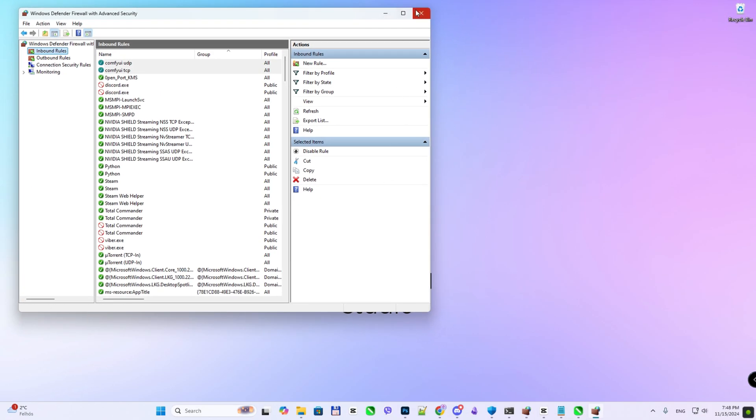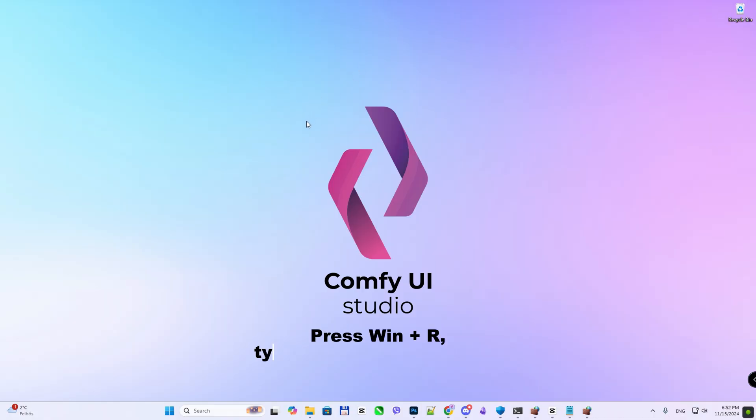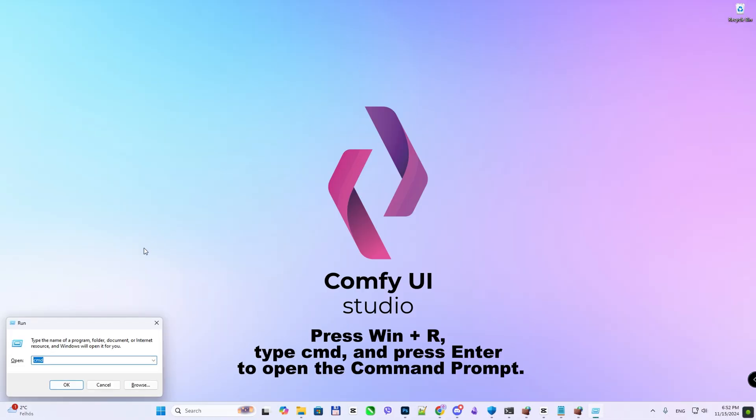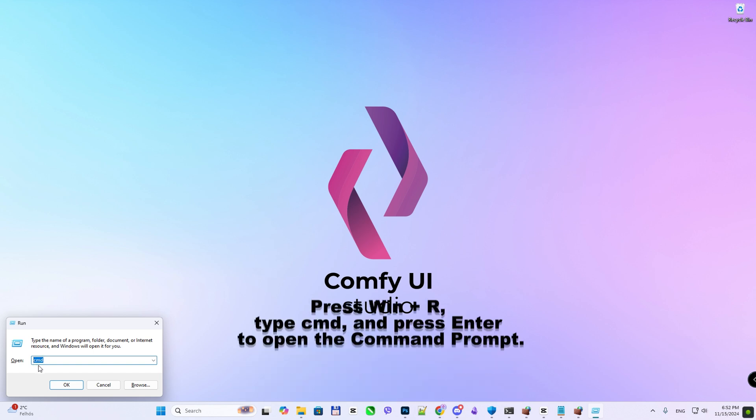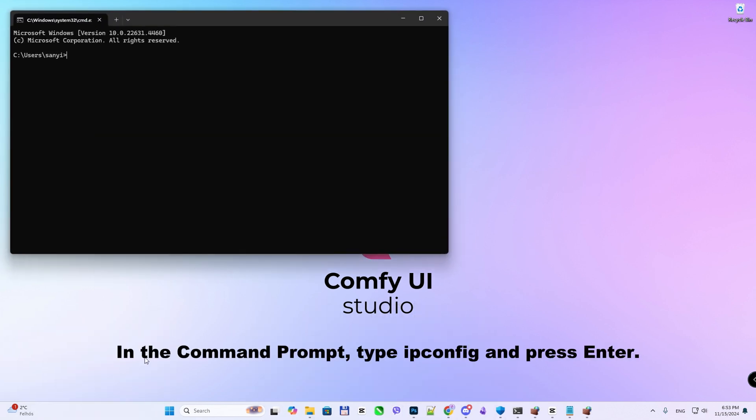Find your computer's local IP address. Press Win Plus R, type CMD, and press Enter to open the command prompt. In the command prompt, type ipconfig and press Enter.